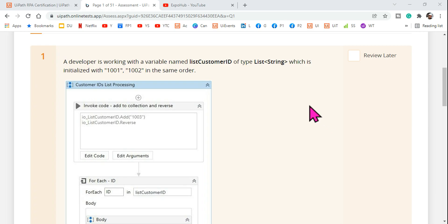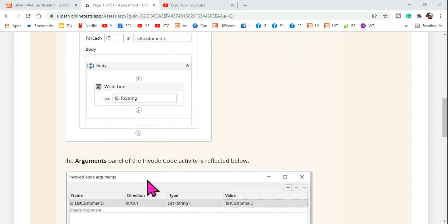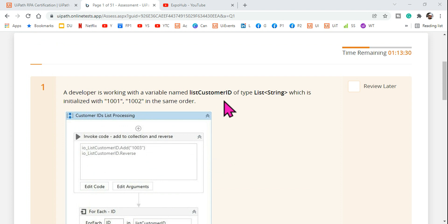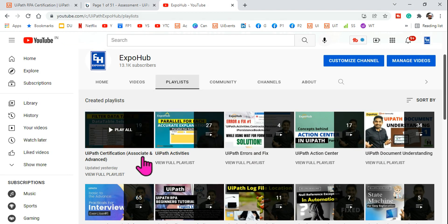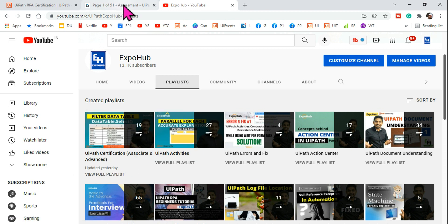Hey guys, welcome back to ExpoHub channel. I'm Rakesh and today we are going to learn in detail about the InvokeCode activity — the arguments we have to use, how to write the code, everything in detail. After that we are going to answer a specific question from the UiPath certification practice test. I hope you've started following the UiPath certification playlist and maintaining a notebook. Let's get started.